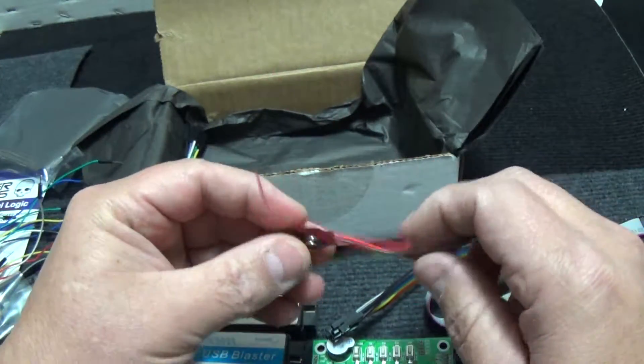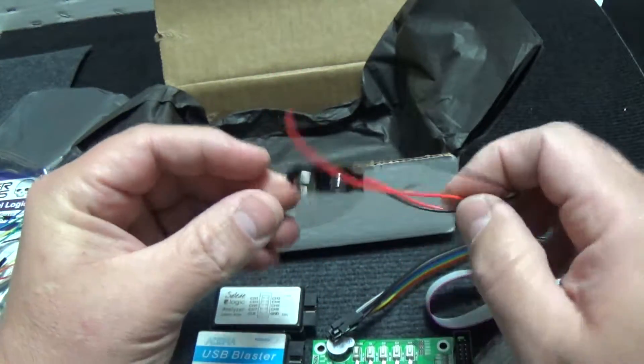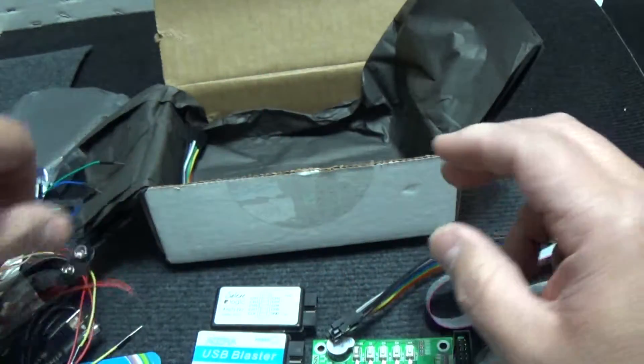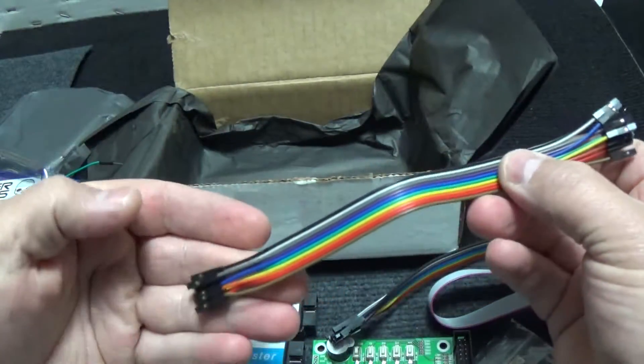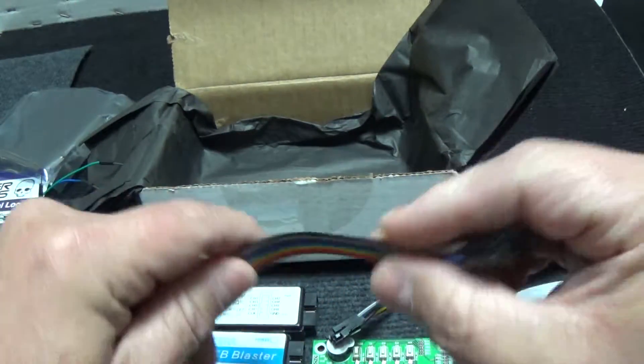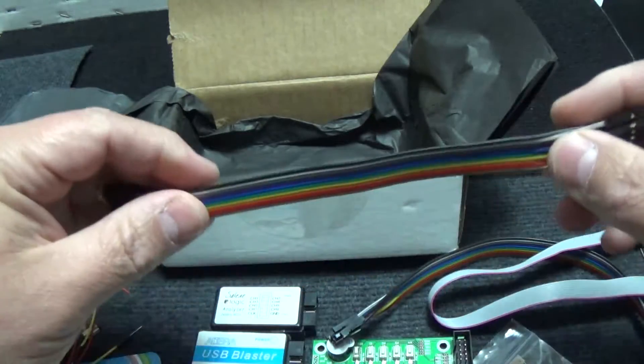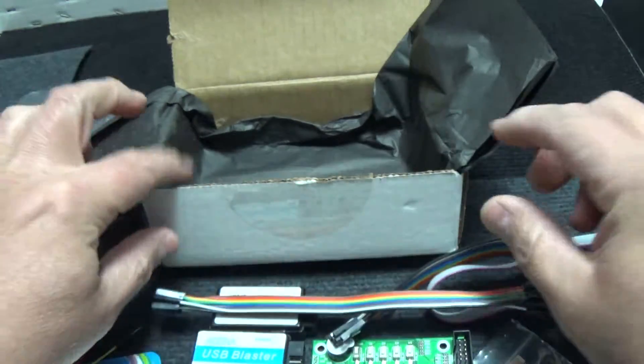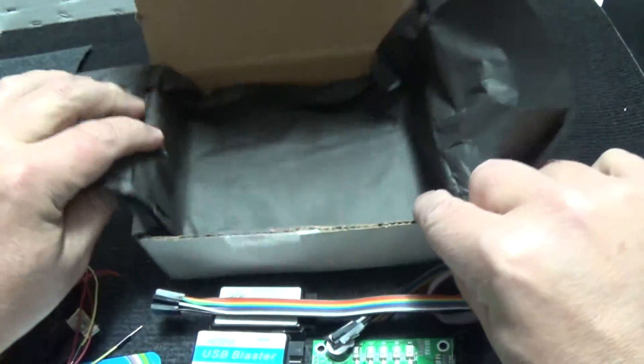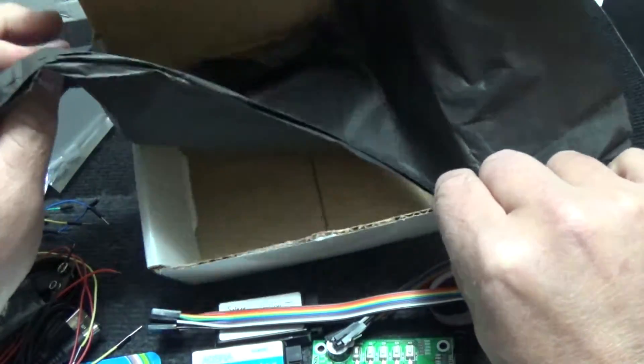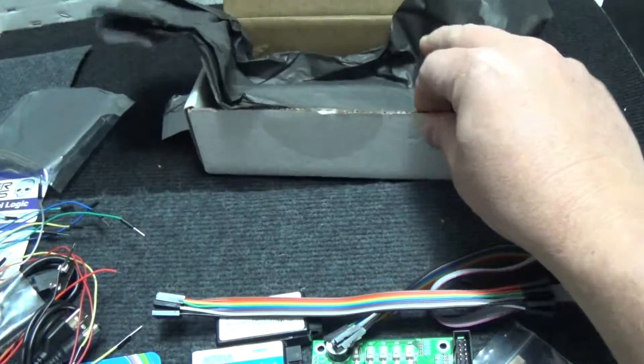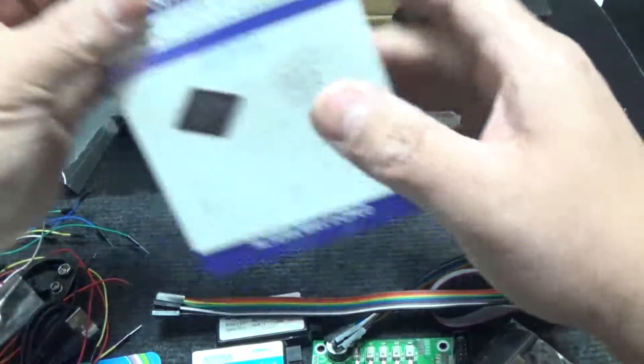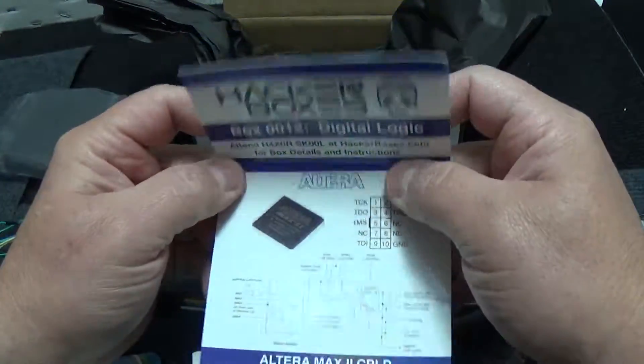Okay. So we've got a 9-volt battery adapter. And we have female-to-female jumpers. And that is it for the box. Alright. So let's see what we have here.